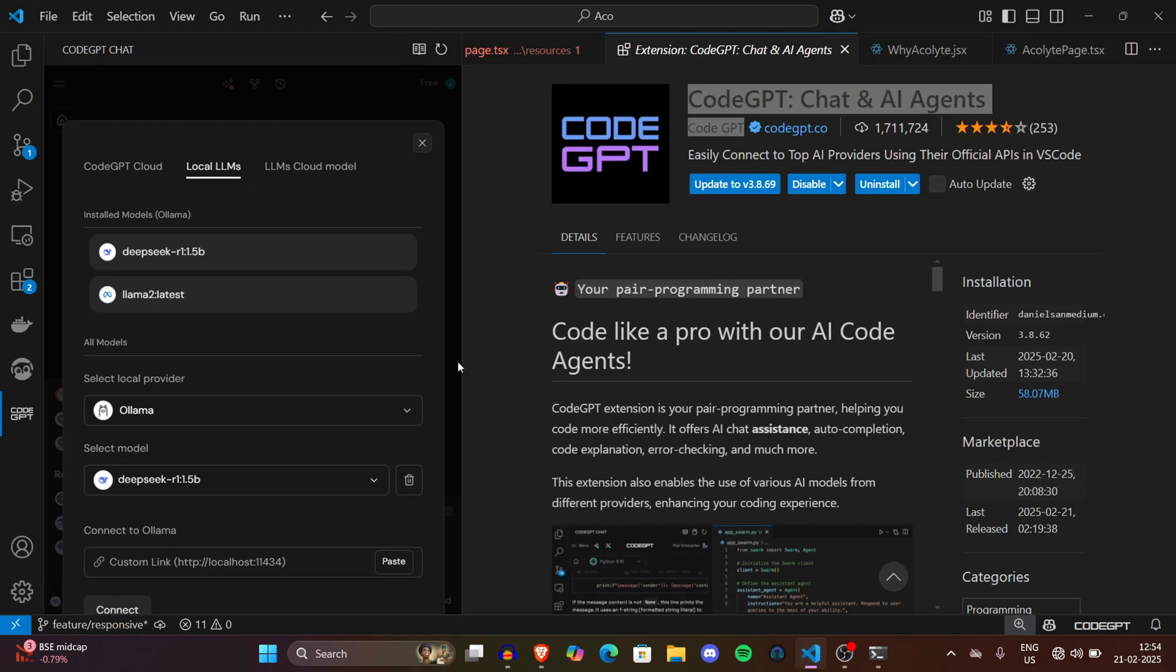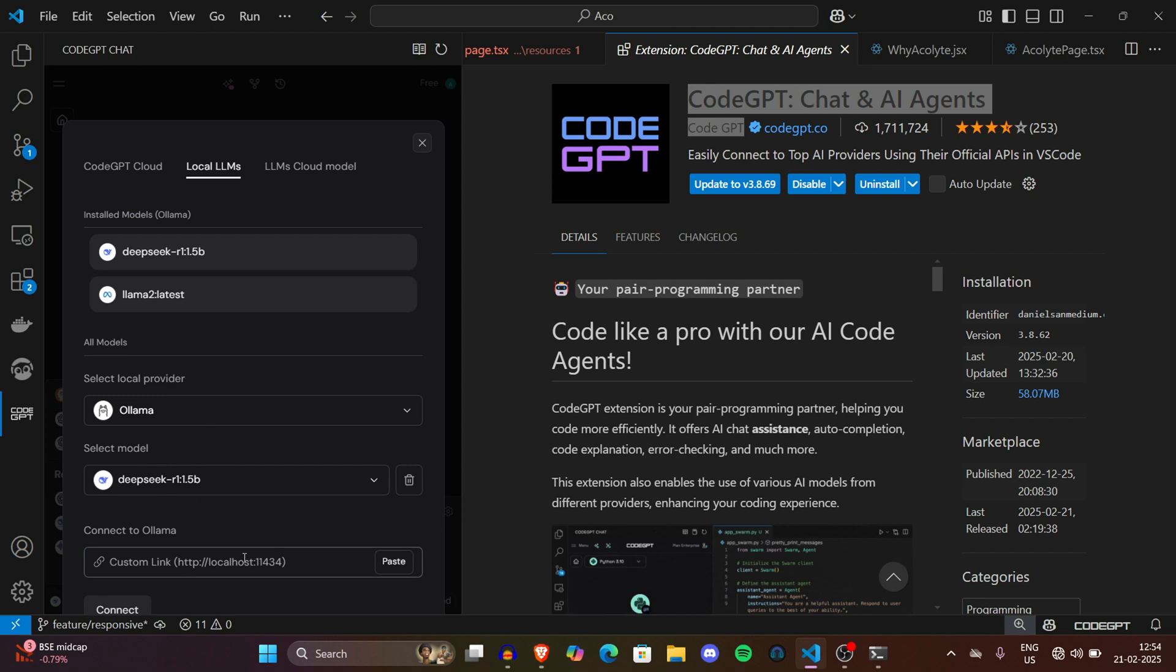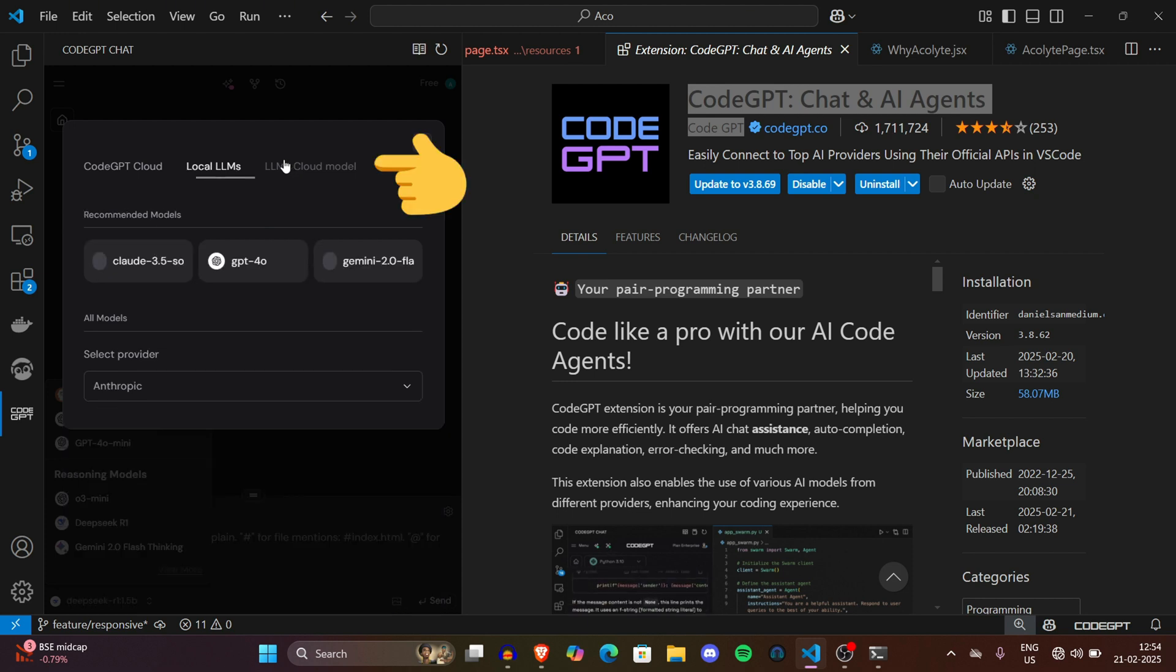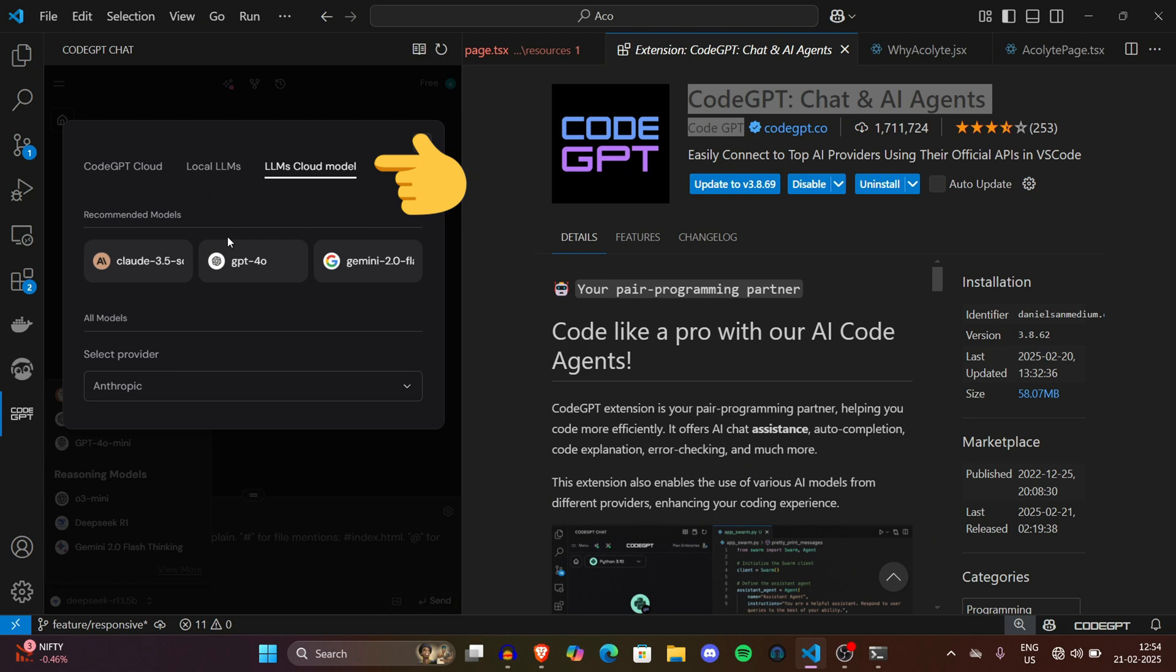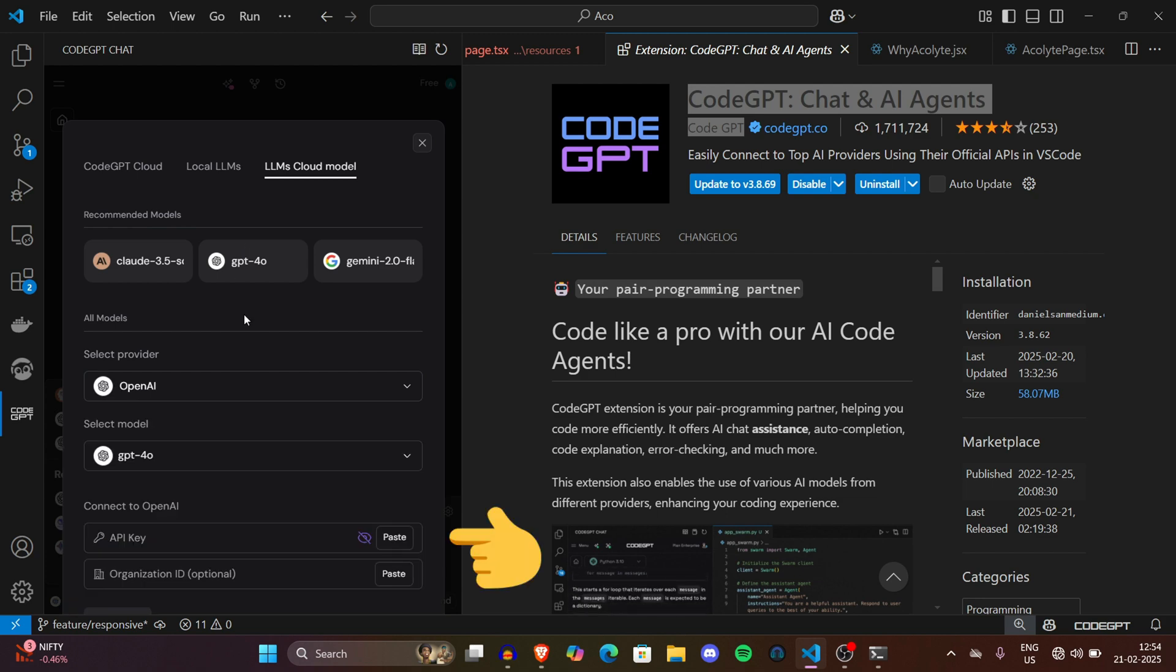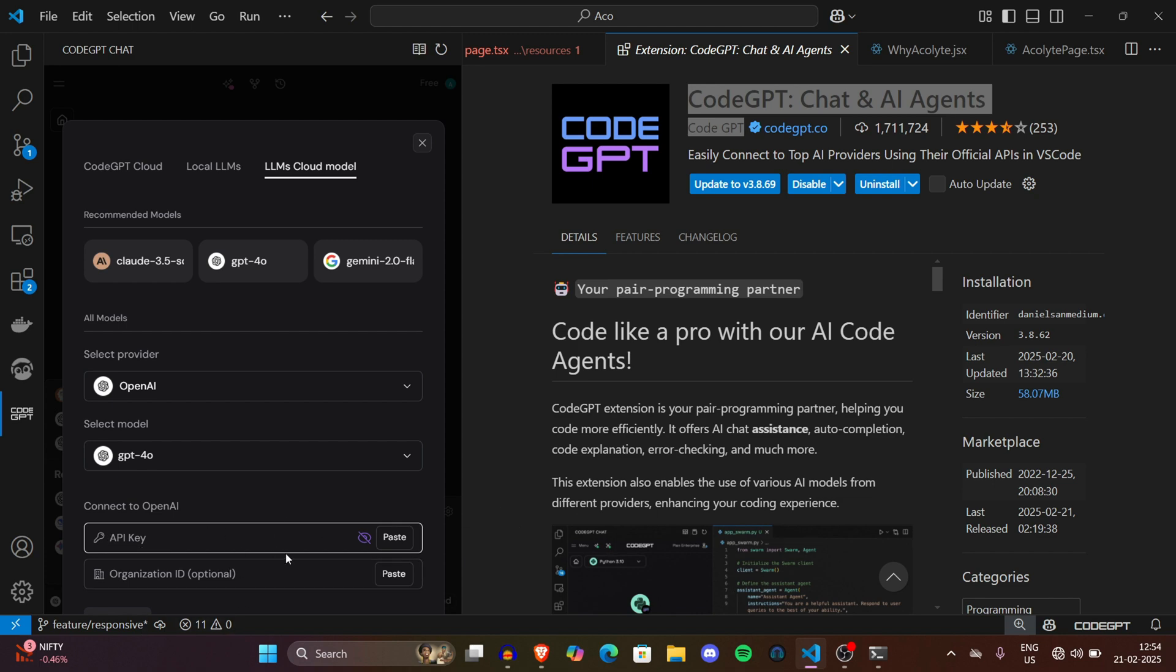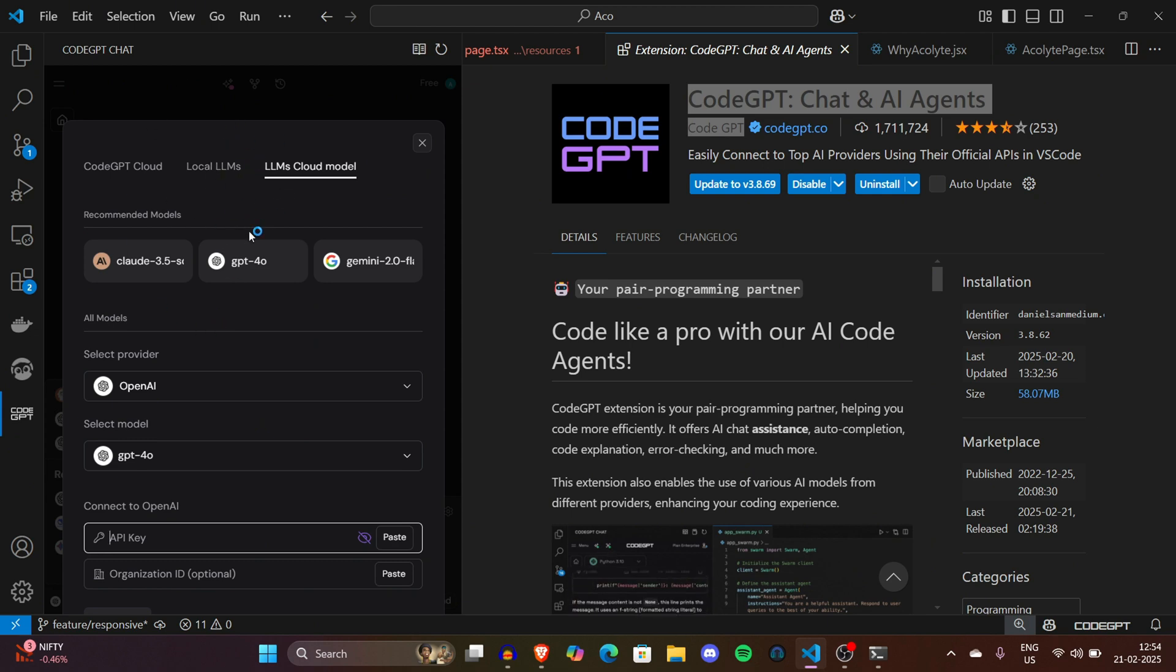Now let's get back to the CodeGPT extension again. After downloading the DeepSeek model, simply click on Connect button and your local DeepSeek model will be connected. You don't need internet anymore. What is this LLM Cloud Model? This means if you have API keys for Anthropic, GPT, or Gemini, you can use that too. For example, if you have GPT-4 API, simply click on the model you want to use, paste your API key and organization ID which is optional, and connect it. However, remember it's not free - API keys require a lot of credit and money. This tutorial is more about local LLMs.